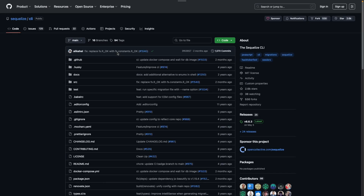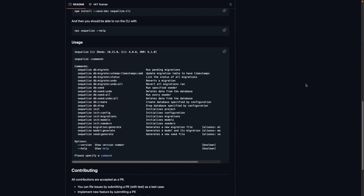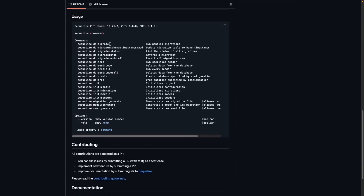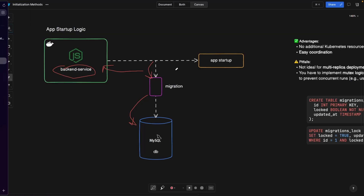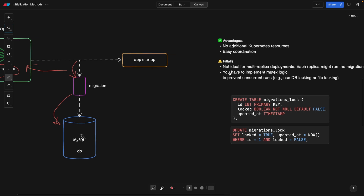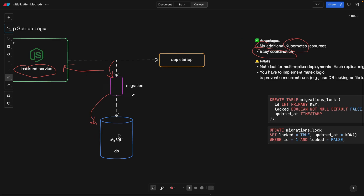You would typically use something like Sequelize. If you're using Node.js and TypeScript, Sequelize CLI fits perfectly. You're going to use these commands to migrate, check status, and so on. The advantage is it fits very simple scenarios — when you don't have Docker or Kubernetes, you don't need to create any of those resources, and it's easy to coordinate because your app is also responsible for the migration, everything living within one service.